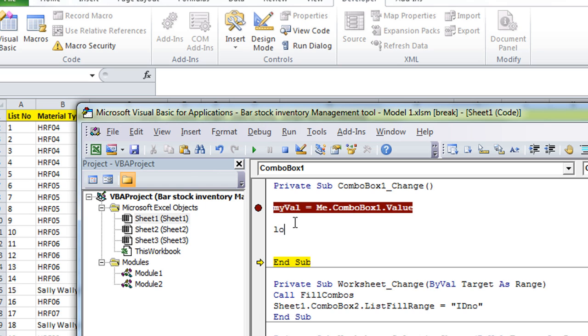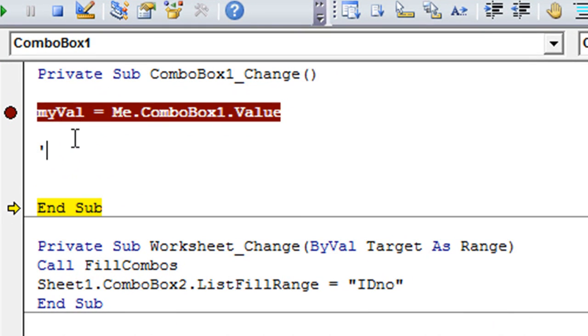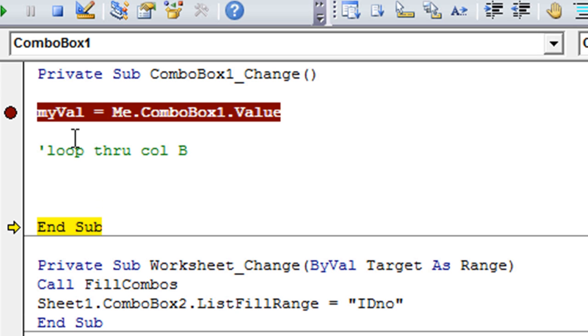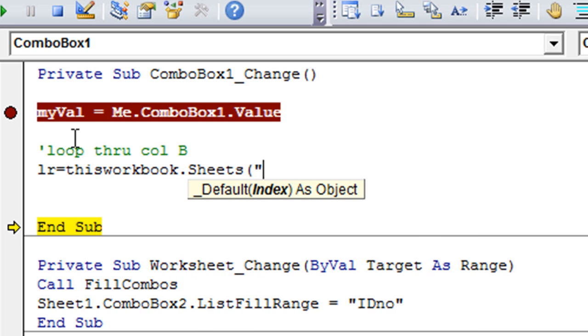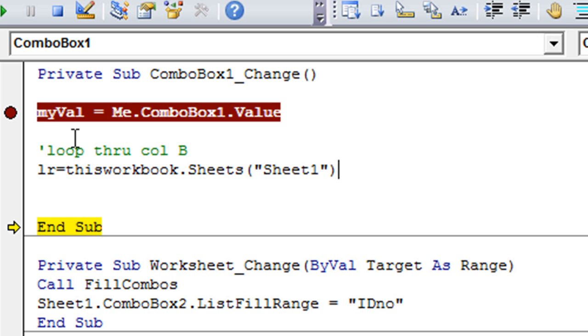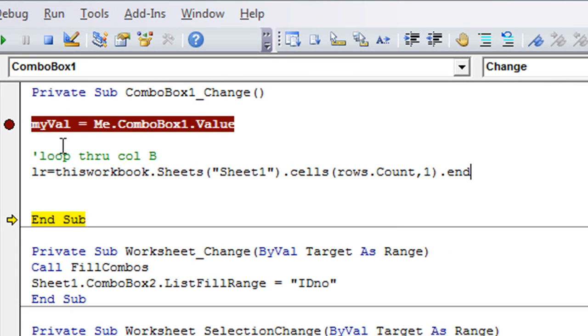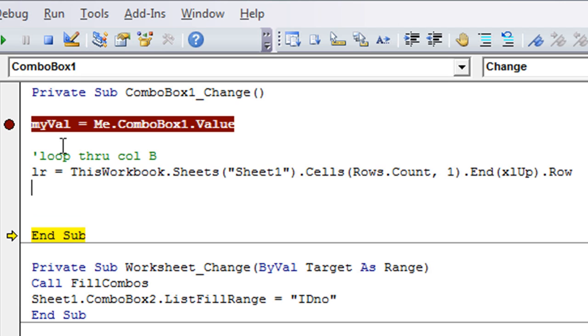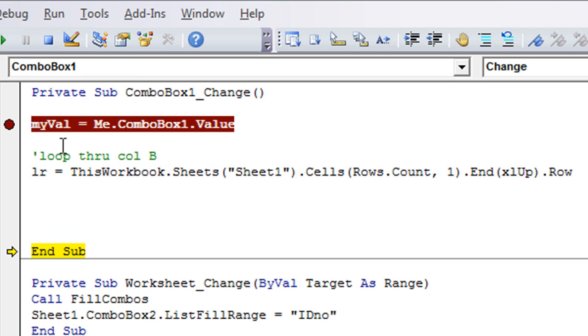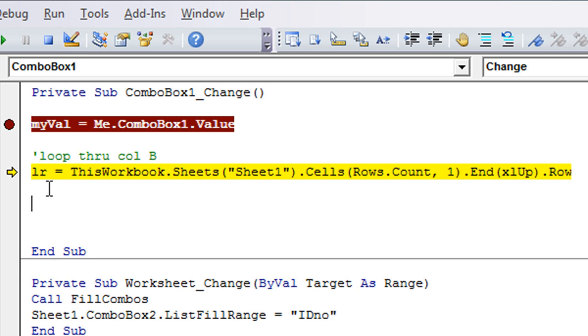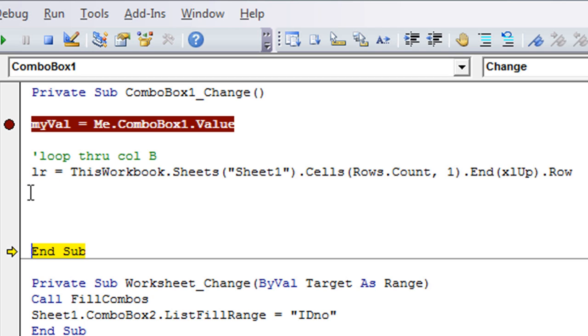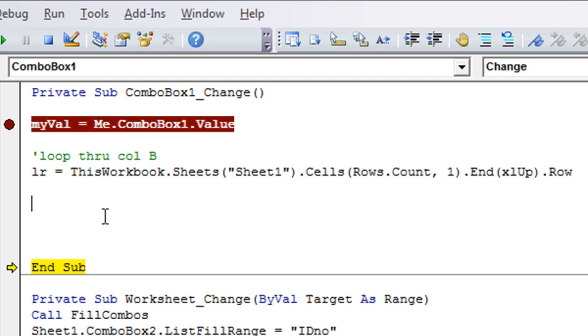So now let's simply loop through column B. Let's get the last row, of course. lr equals, let's see, thisWorkbook.Sheets("Sheet1").Cells(Rows.Count, 1).End, going upwards, and ending with the row number. Now that looks complicated, but if you click on my link, we have a video for getting the last row. If you look at my basic series, it's real easy. So that's how you get the last row. lr, I hit F8, is equal to 56. So 56 is the final row that we have available right now. So now we'll loop through.